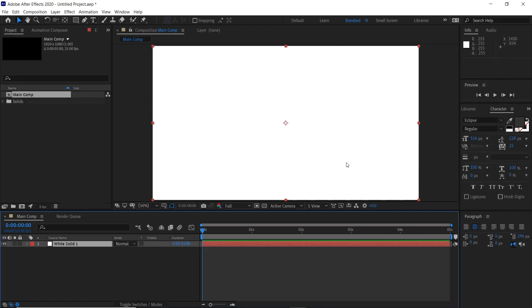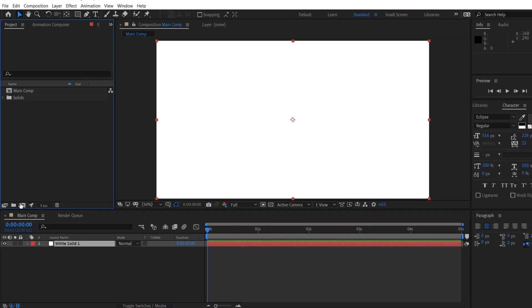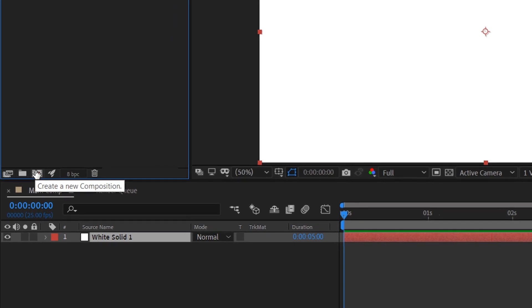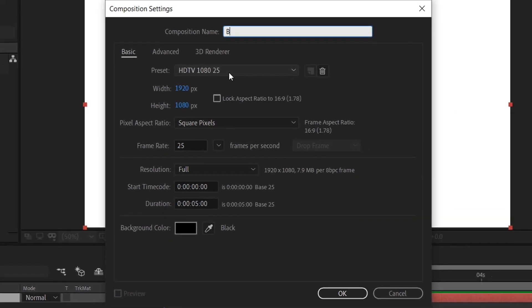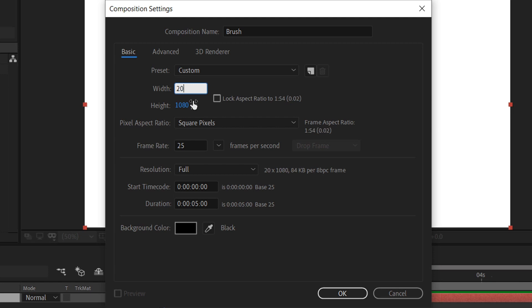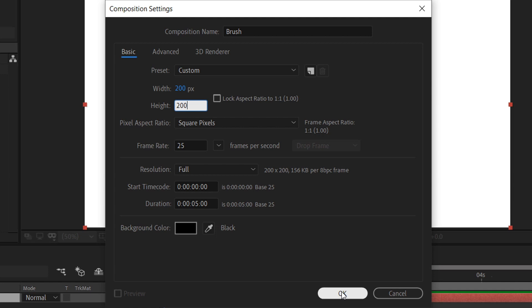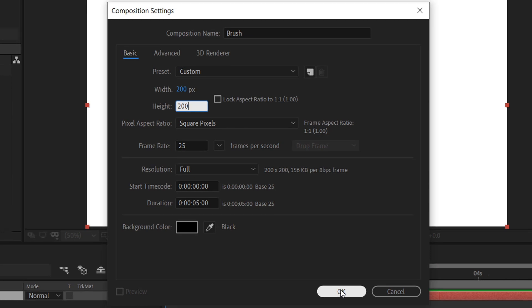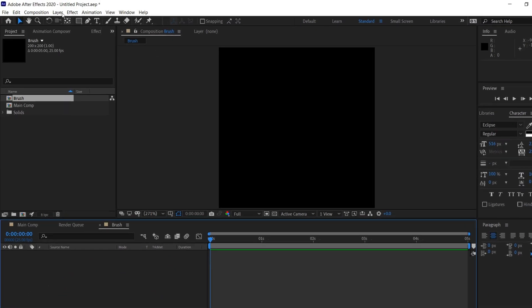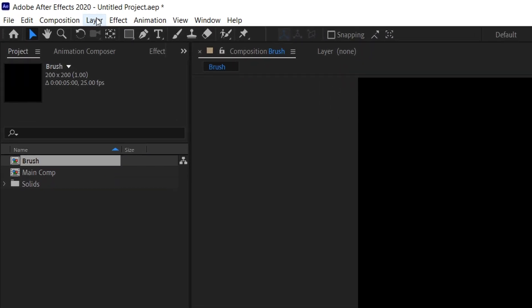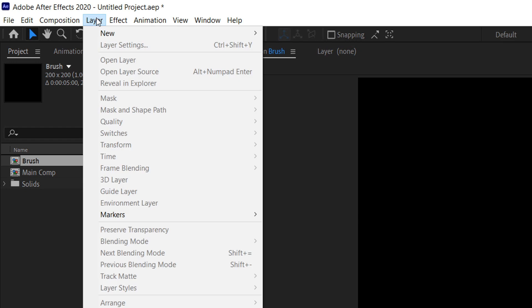Click OK, and then we'll create a new composition for the brush. We'll call this brush. I'll make it 200 by 200 pixels, 25 frames a second, five seconds again. Click OK. There we are.